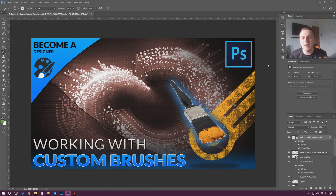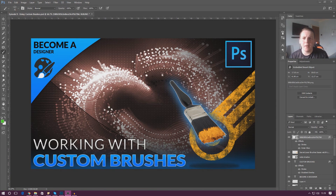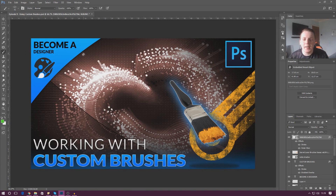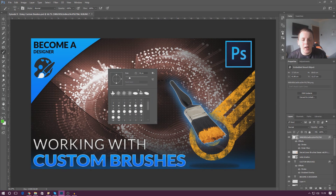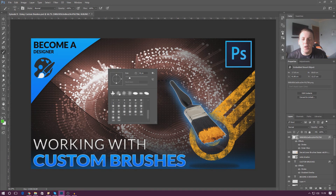I'm going to start off by looking at the windows we have for working with brushes. By default you won't have all the complex brush windows open. With the brush tool selected, if you right-click you get a basic mini window with some brush settings — allowing you to change the size and hardness of your brush and choose from a few basic presets.